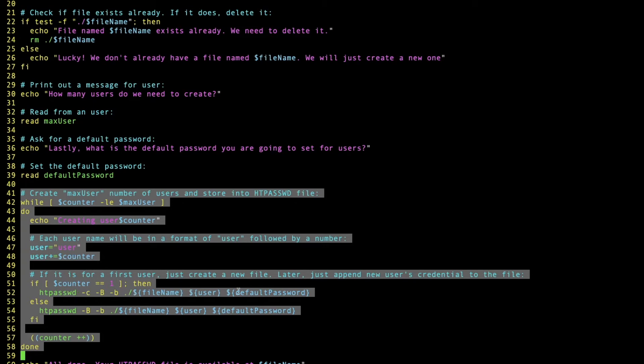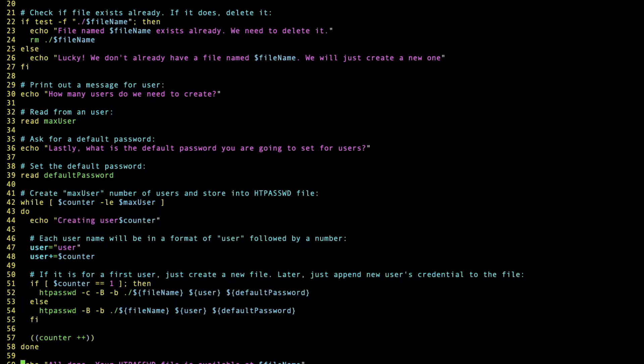If the counter is equal to 1, then it's going to say this is new, we're going to create a new file. This is what the hyphen C is for, and we're using htpassword for that. Otherwise, we'll just append the file with the new credential at the end. And that's pretty much it.